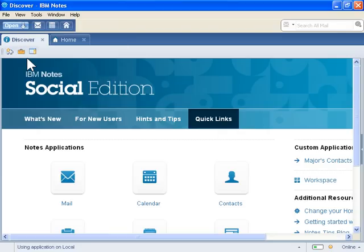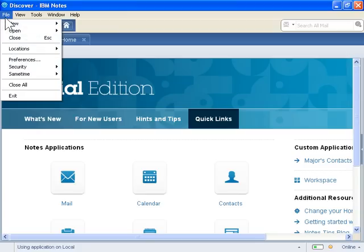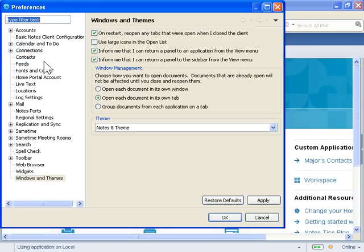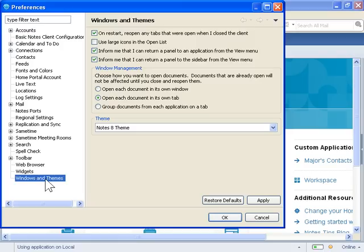To enable the IBM Social Theme, click the File menu. Select Preferences. In the left navigation pane, click Windows and Themes.